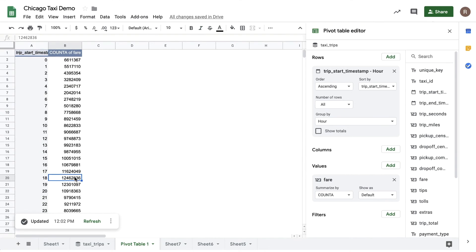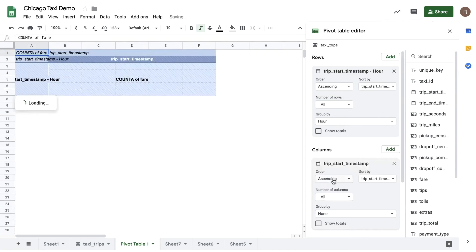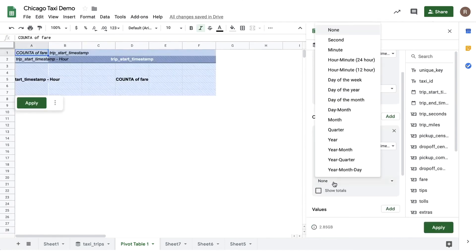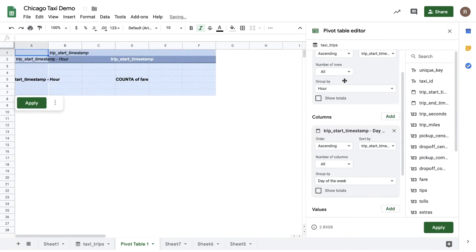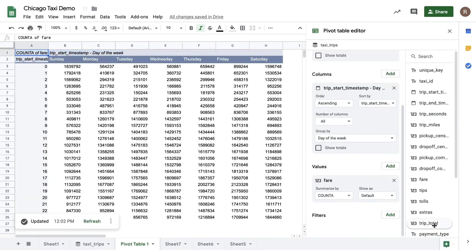Now what if we were to break it out by day of week as well? So let's drag trip start timestamp into columns and do a group by day of week. Now let's hit apply, and this will give us a breakout by both hour of day and day of week. To make this easier to read, let's adjust the number formatting.